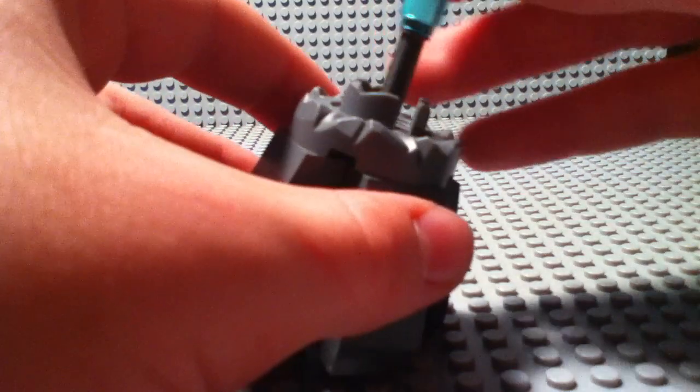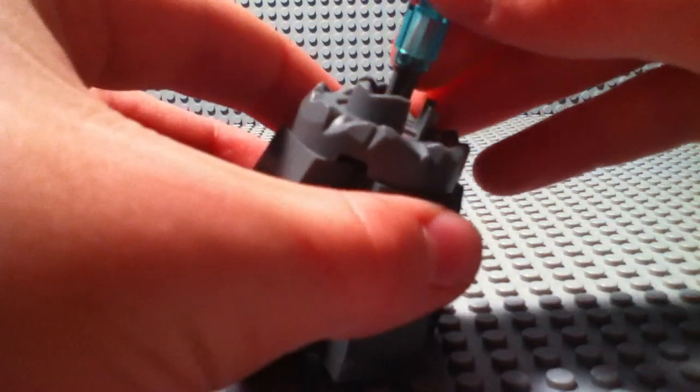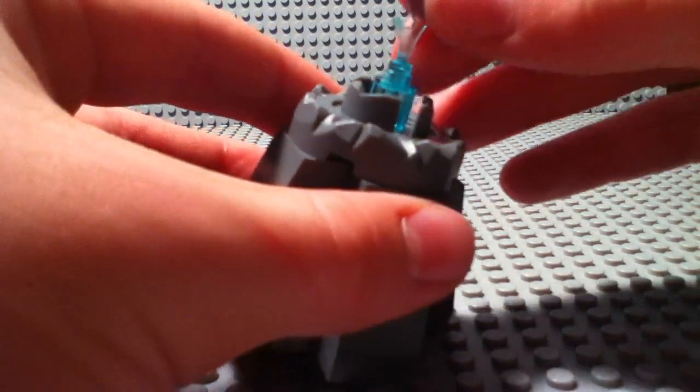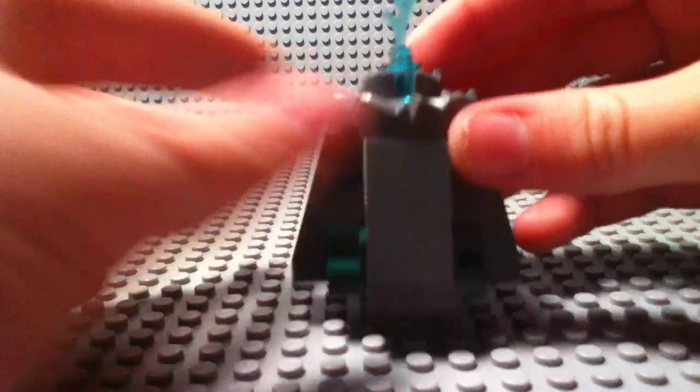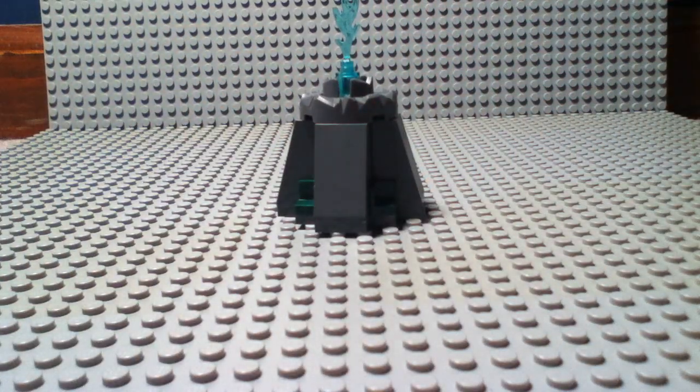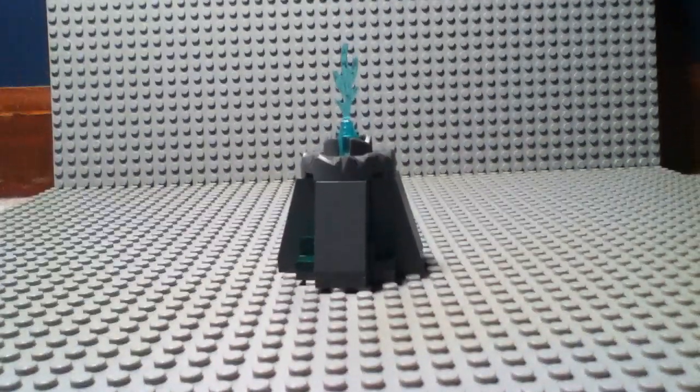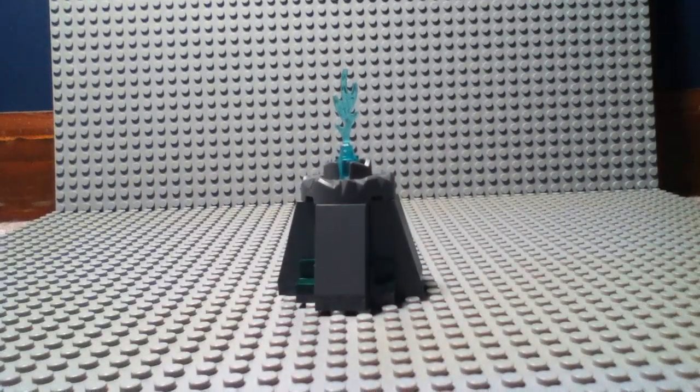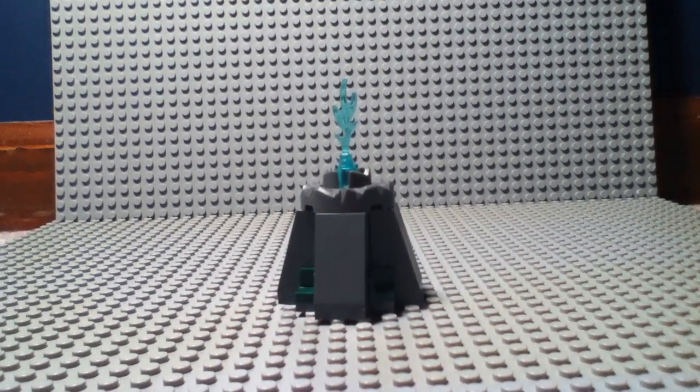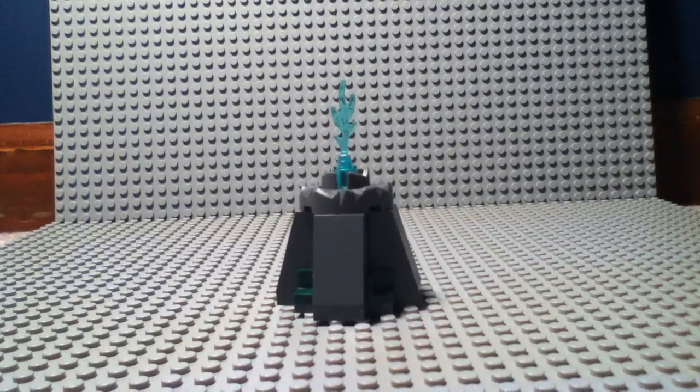And then you slide that in there. And now you have your mini Lego geyser.